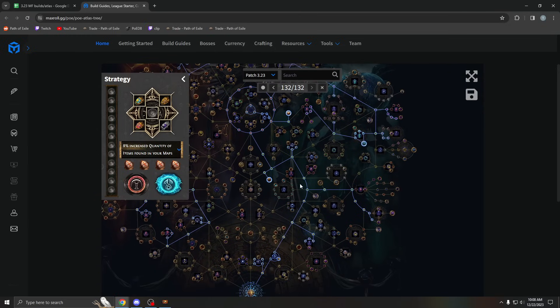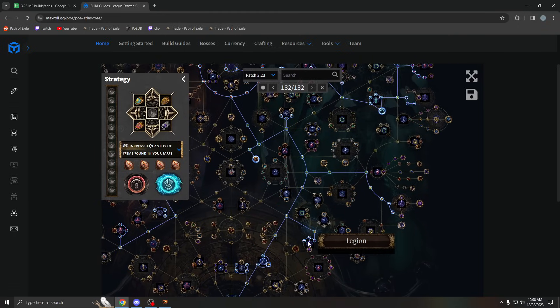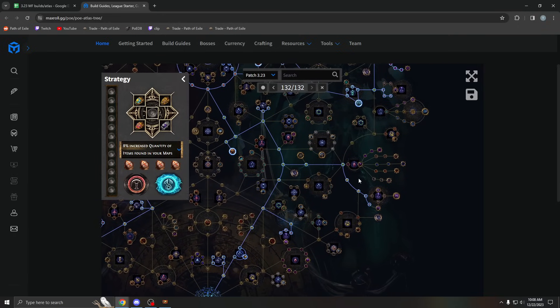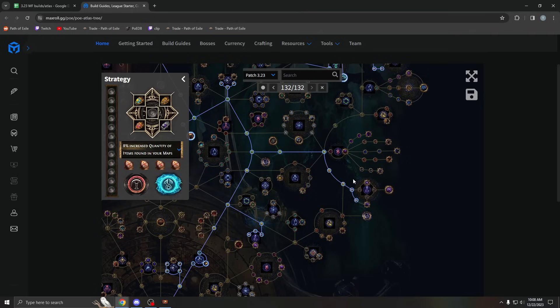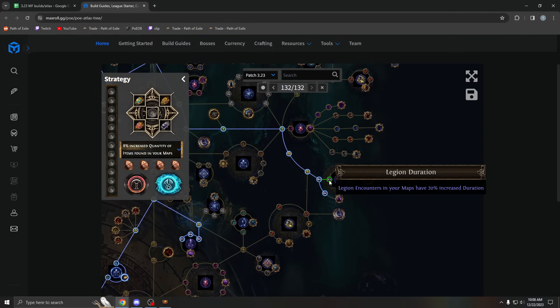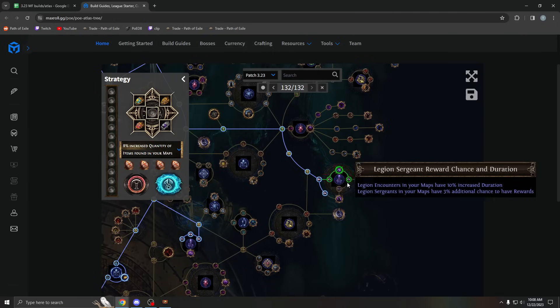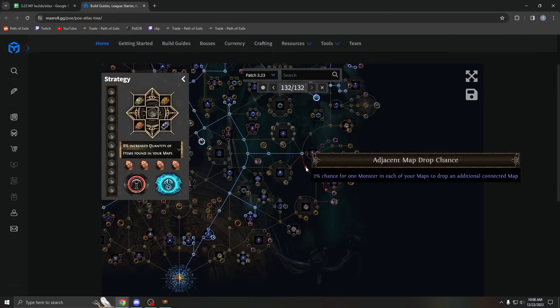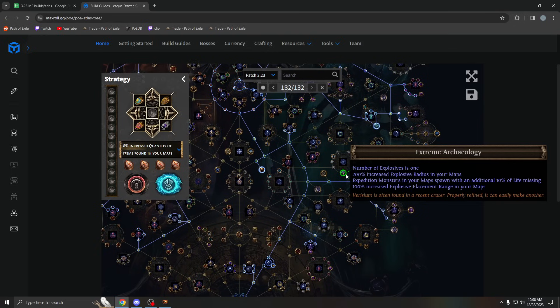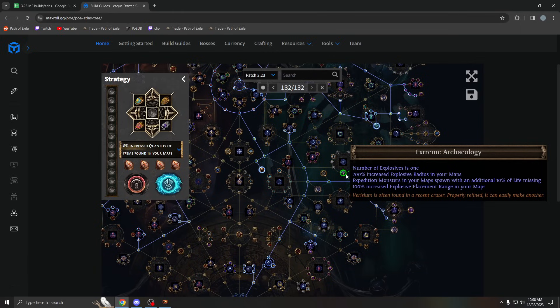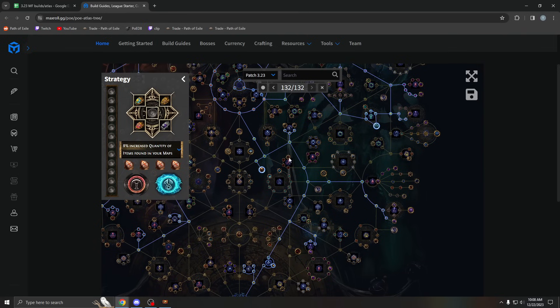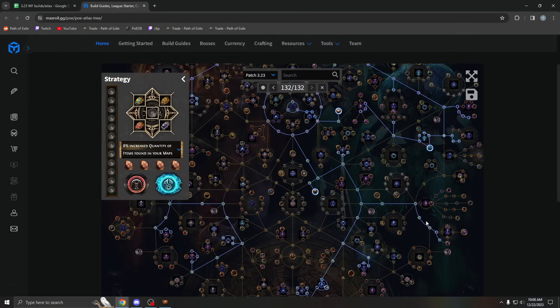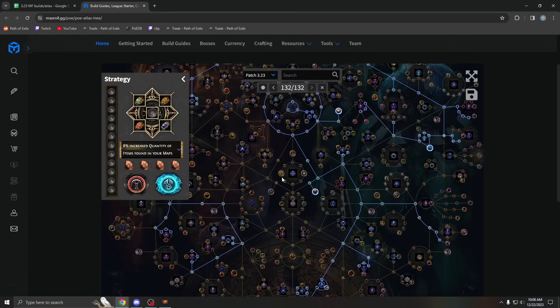Legion is insane. I'm very happy with it and definitely going to stick with it. One thing to mention on this Atlas tree, if you're struggling in popping the legions, you can take this small node for increased duration, or you can take these nodes as well. Personally, I don't take it because most of the time when doing legion, it's white mobs that are left. I got all the rares and I just missed like one or two white mobs and I just want legion to pop.